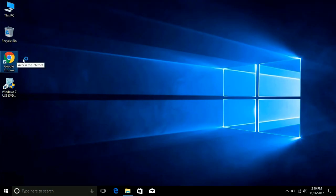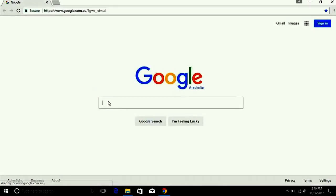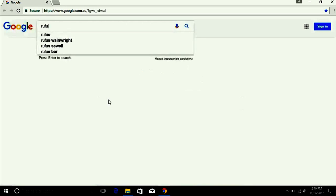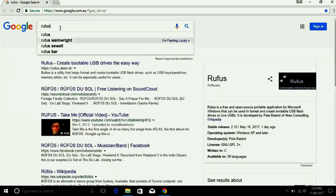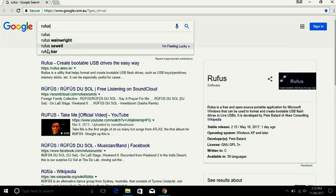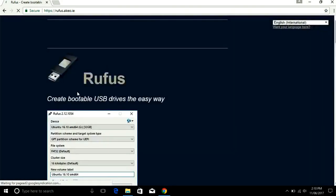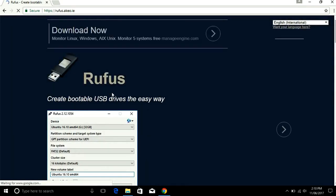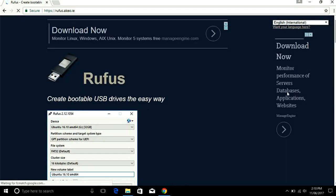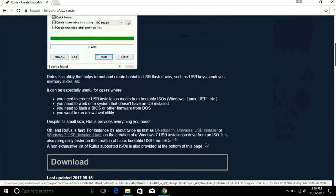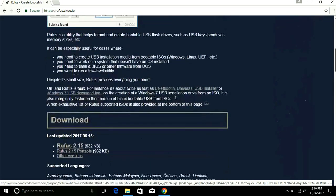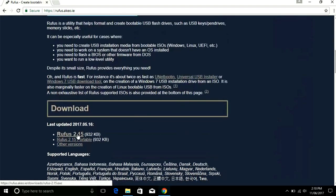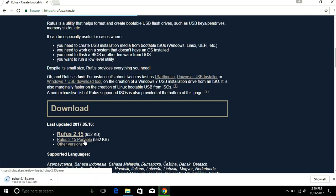We'll download from website, it's free. Open your browser. Write down in browser Rufus and press enter. Open this website. You can see here create portable USB drive the easy way. Go here to download. I select portable, it's only 932 kilobytes.